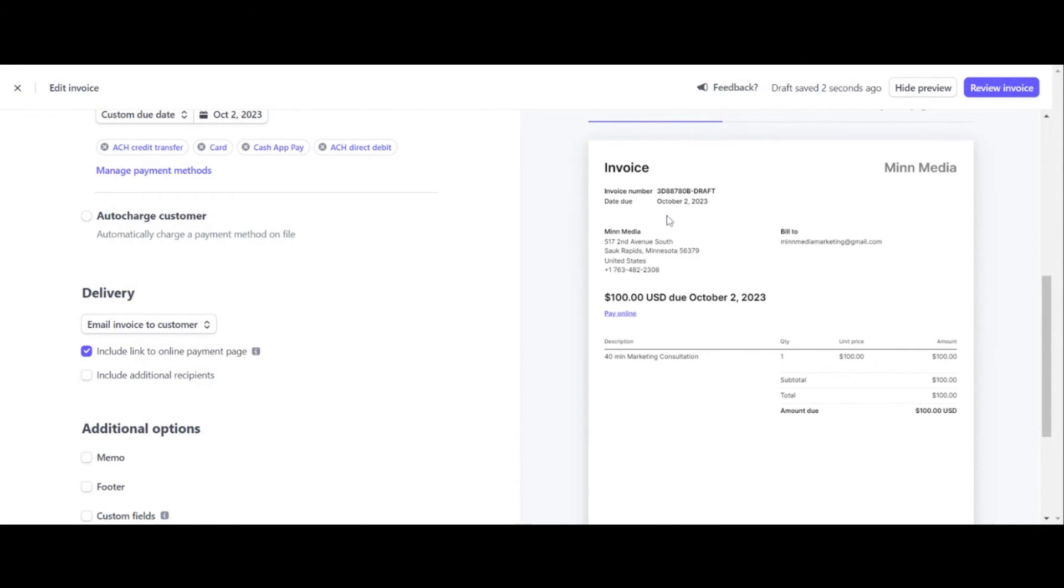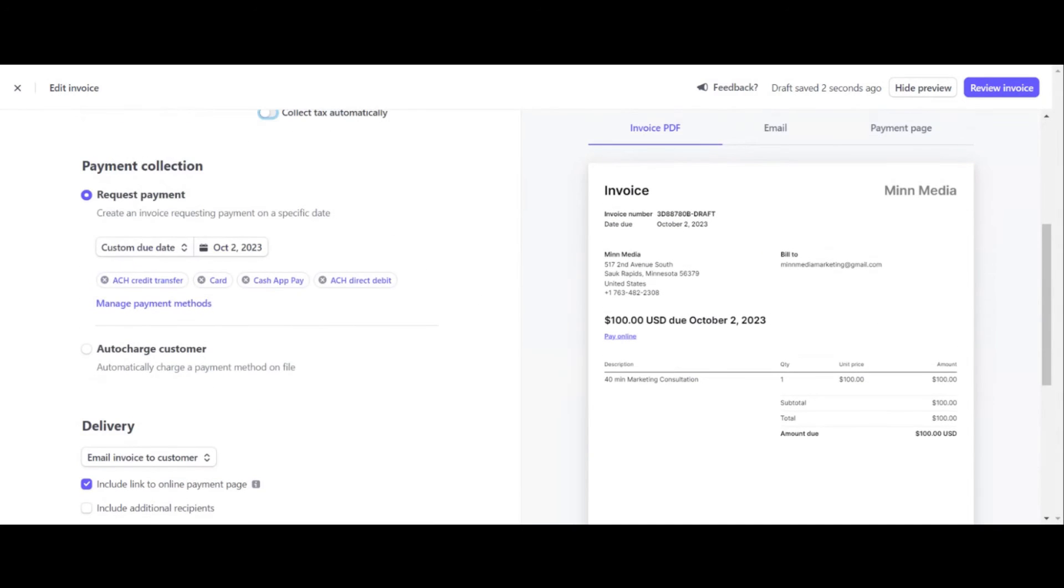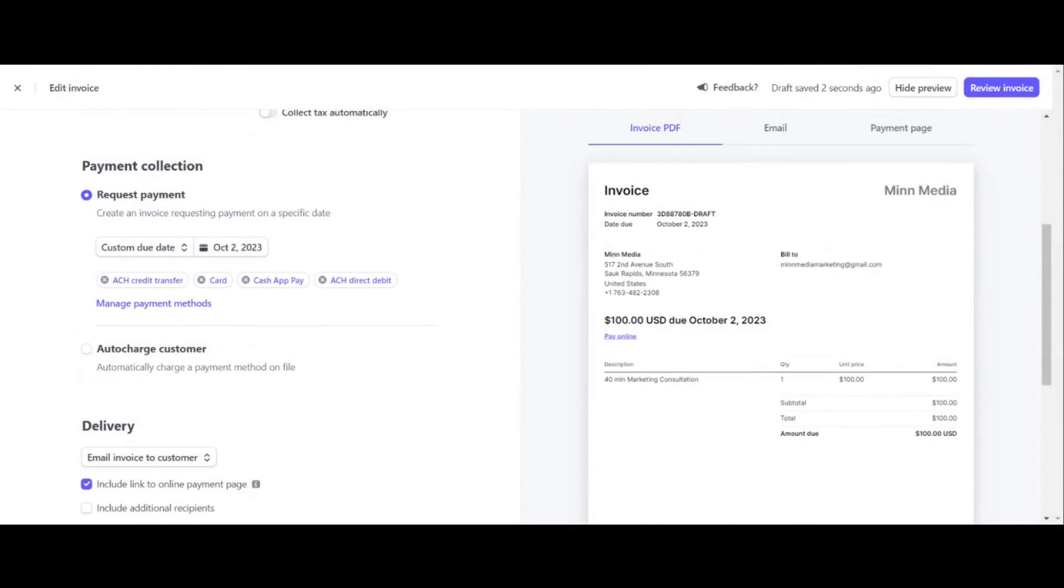And if you don't like the looks of it, you can edit any of this. Like say it says bill to. Maybe you want the address here, but a lot of times my customers don't, you know, they don't give me their address. So like, I just have to make do with what I can. And yeah.